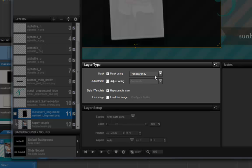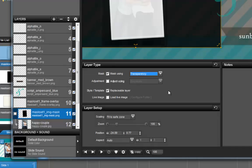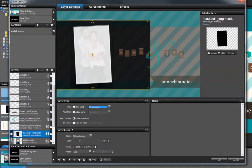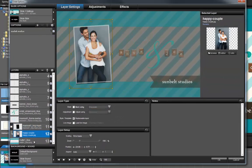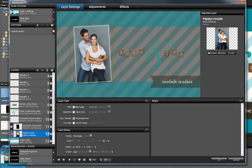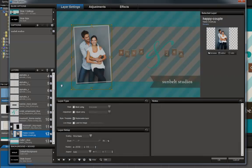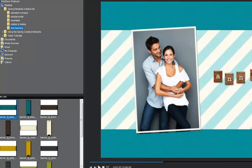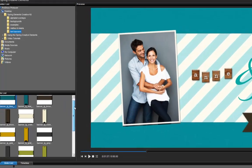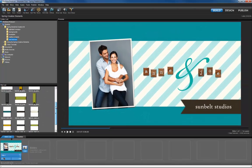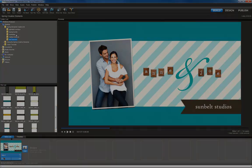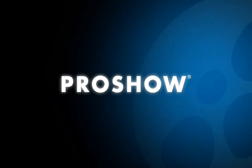By setting the type to transparency, the photo layer underneath the mask will only show through the solid black part of the mask, keeping the edges nice and neat. From here I can reposition the photo layer under the mask or even add some zoom motion to make it more interesting. All of the elements included in the kit feature complementary colors that are perfect for spring — give these backgrounds and overlays a try when making your next slideshow with ProShow Gold or ProShow Producer.